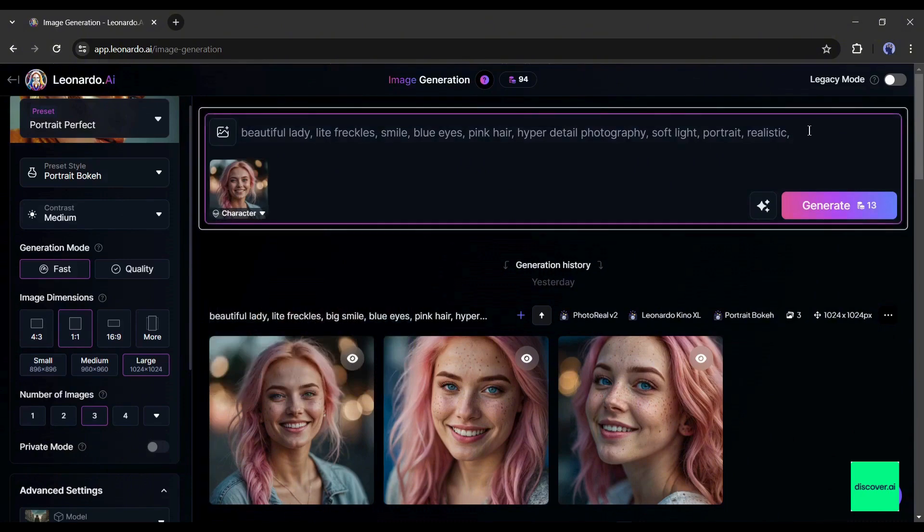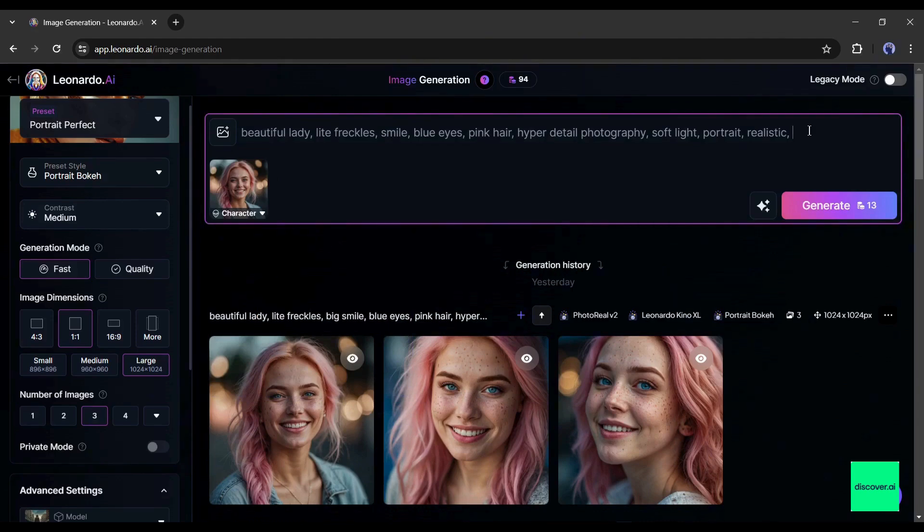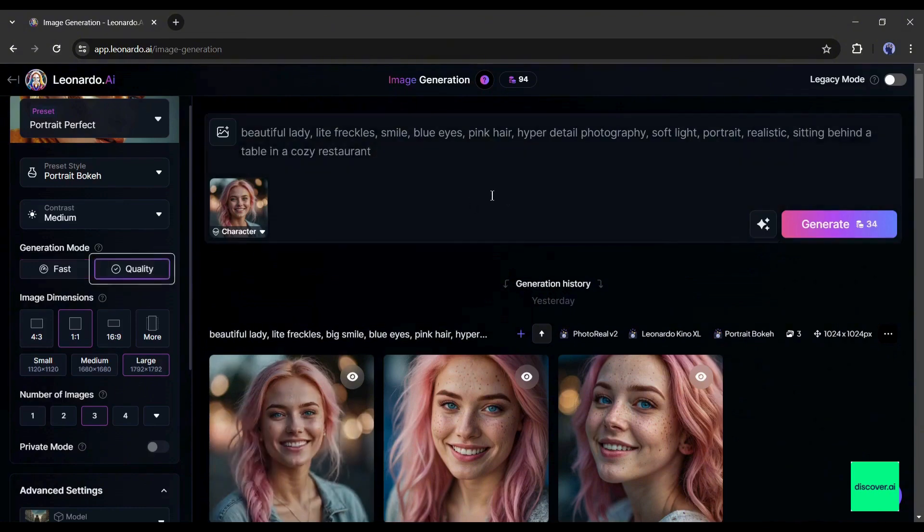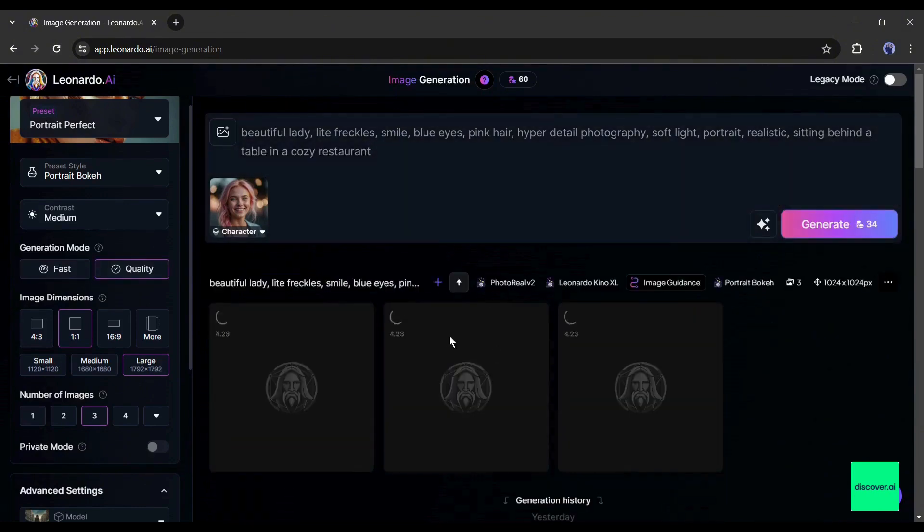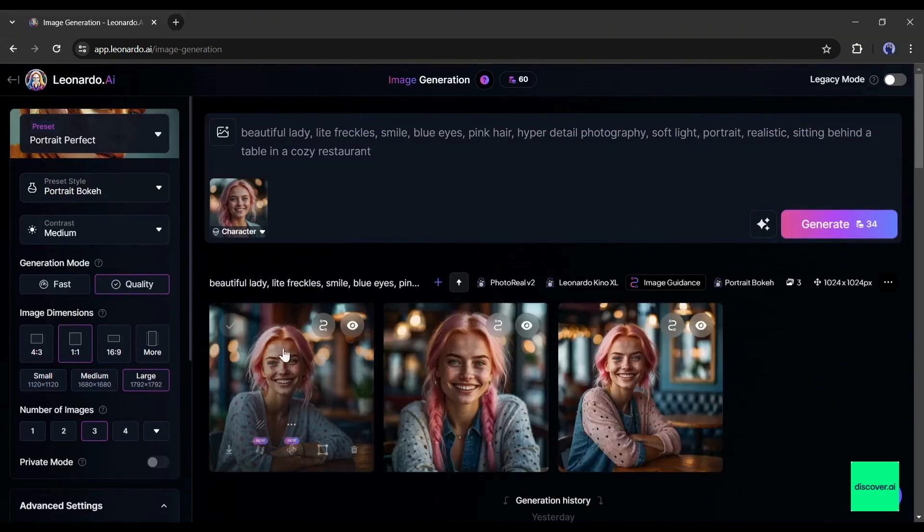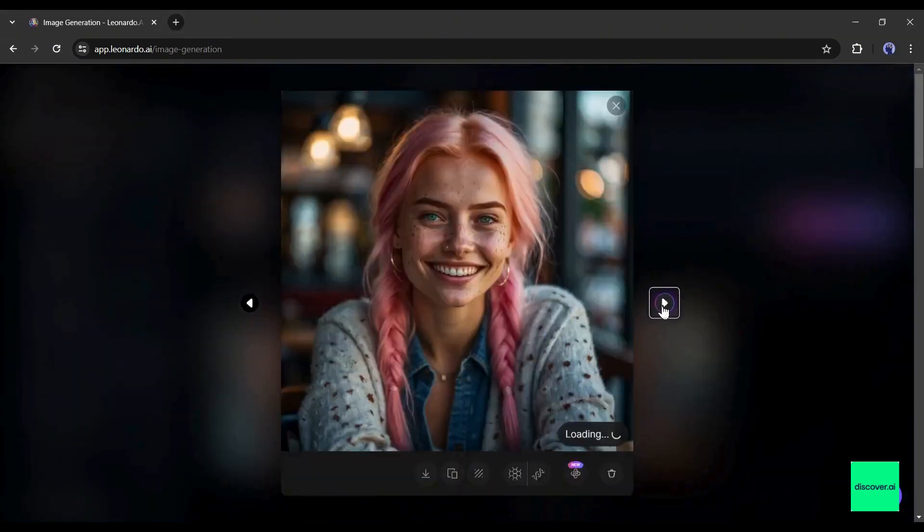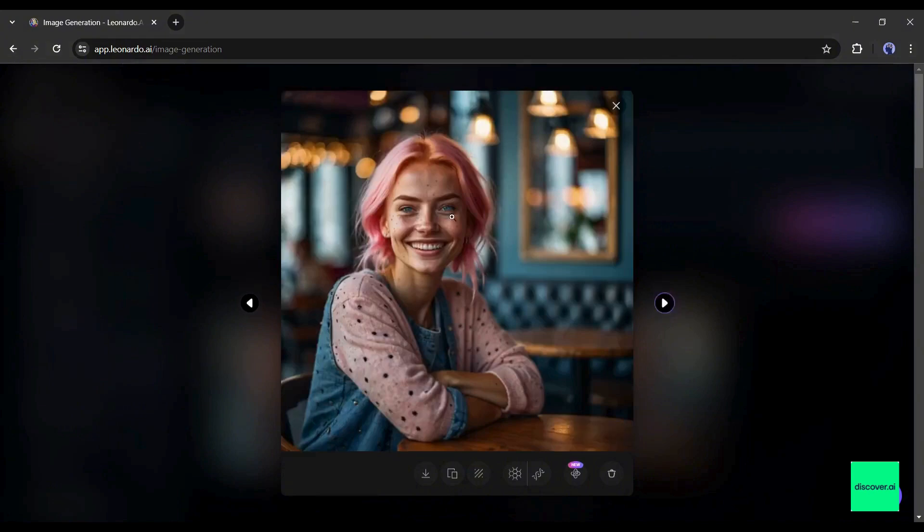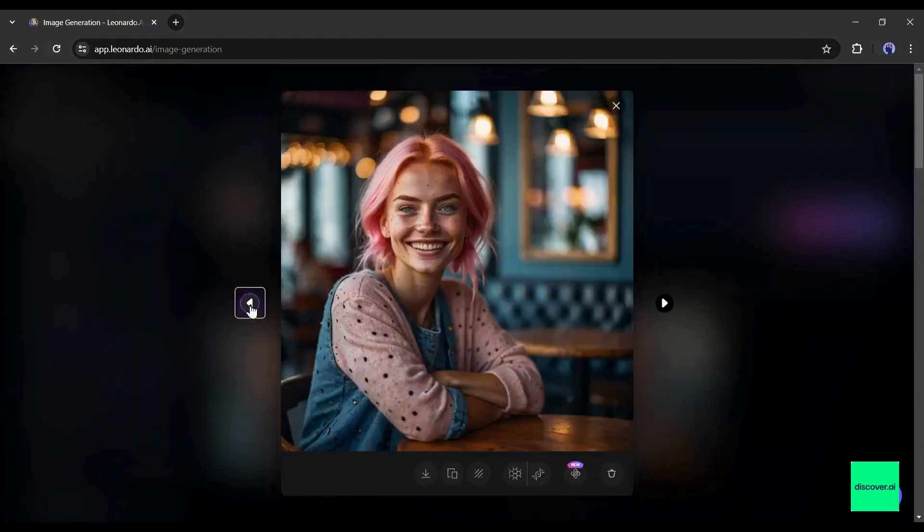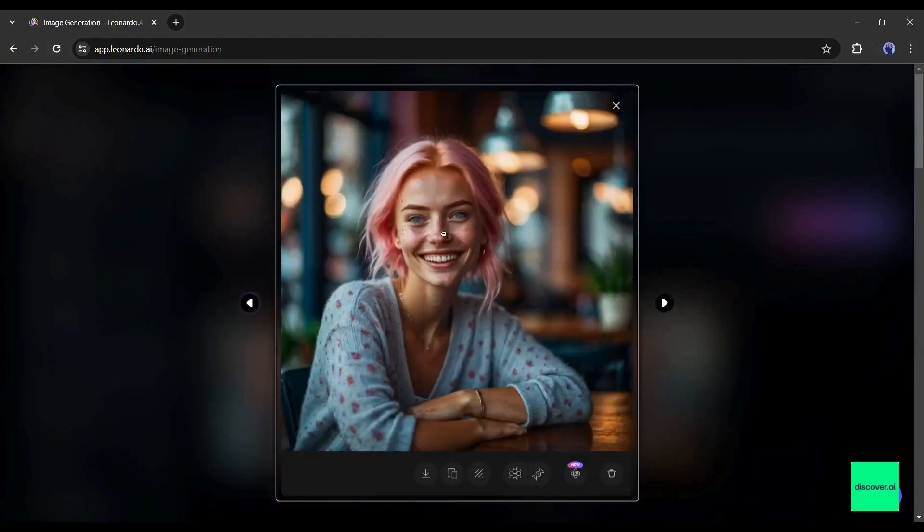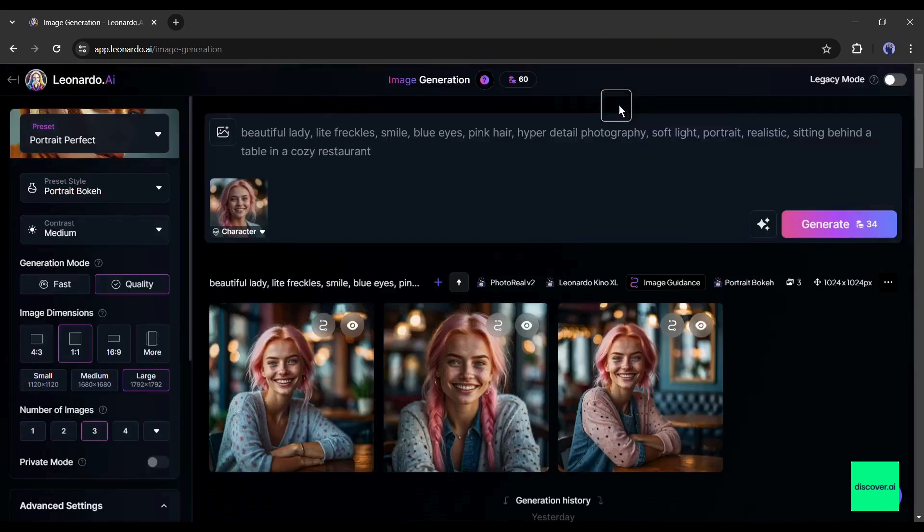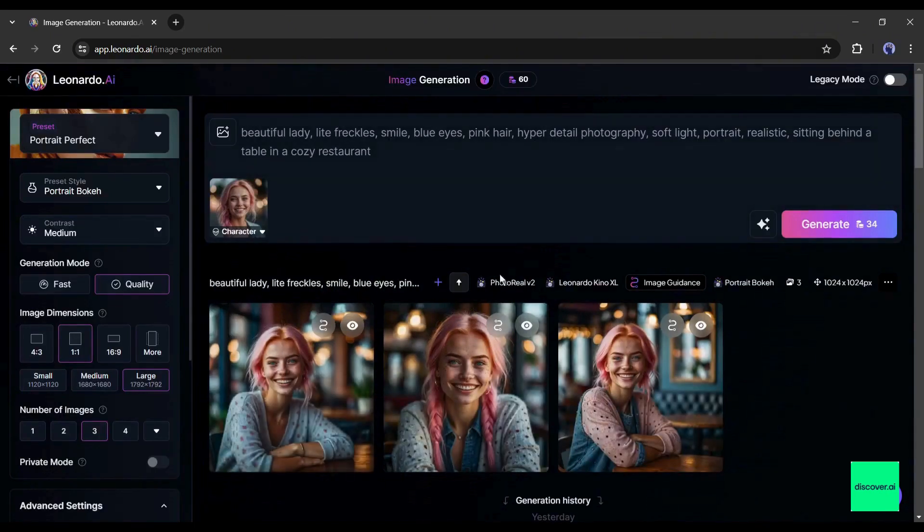After that, you can customize the prompt to generate images in a new environment. For example, I am adding a few lines, such as sitting behind a table in a cozy restaurant. After all is set, hit the generate button. After waiting some time, you will get the result images. And here it is, our images are ready. You can see that the new images have a similar face to our model image, but the environment is different. In this way, you can generate unlimited consistent character images with Leonardo AI.